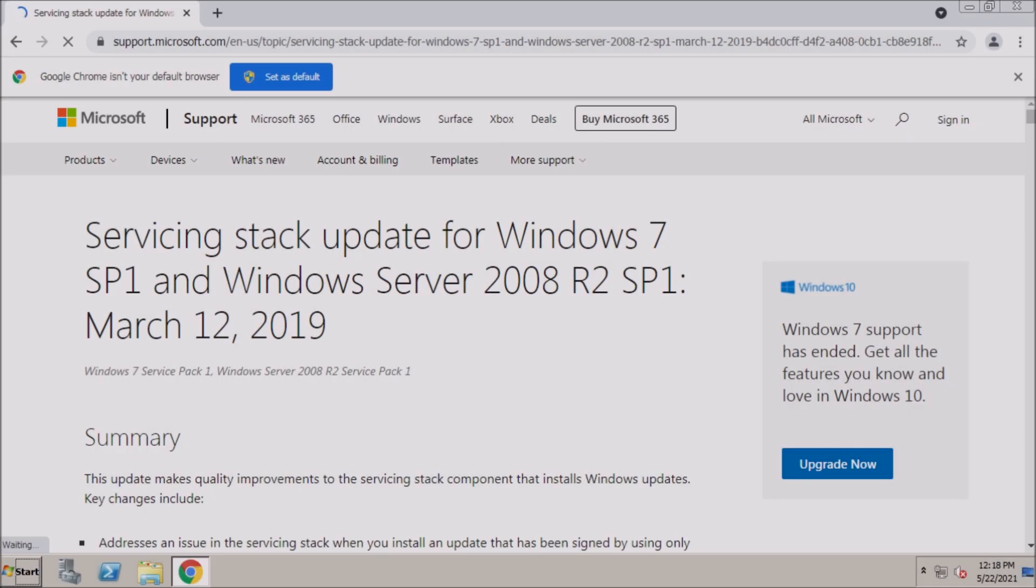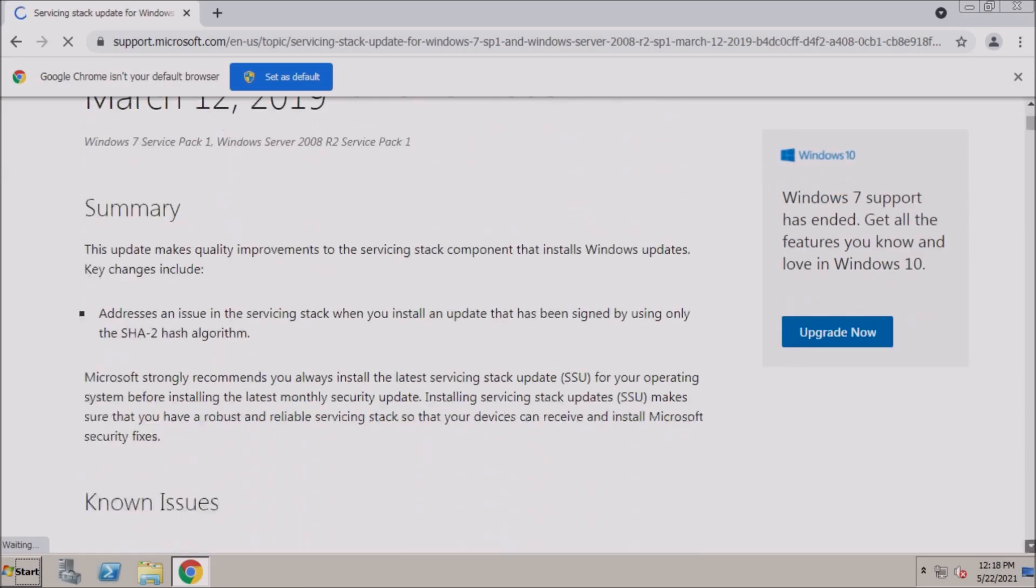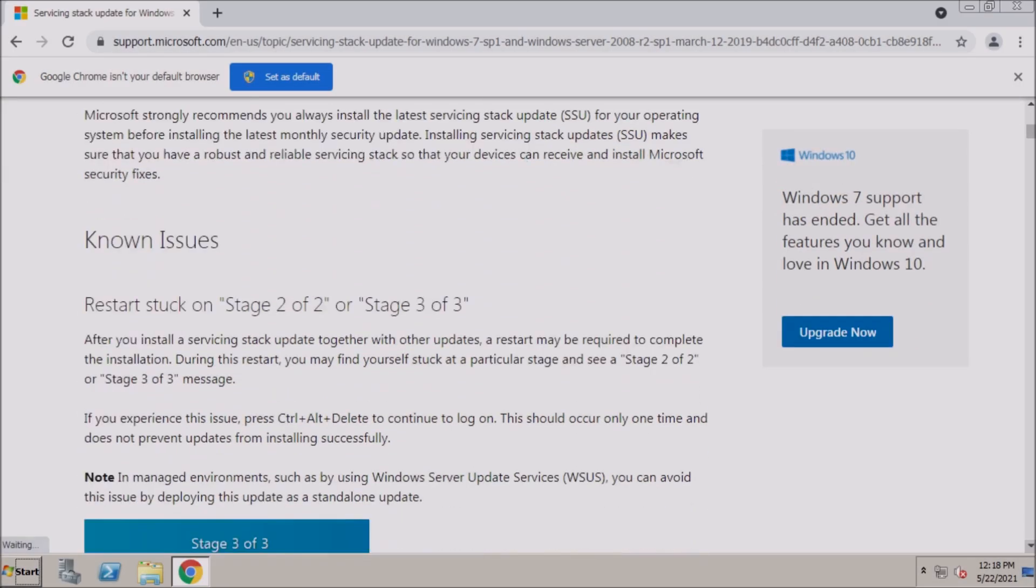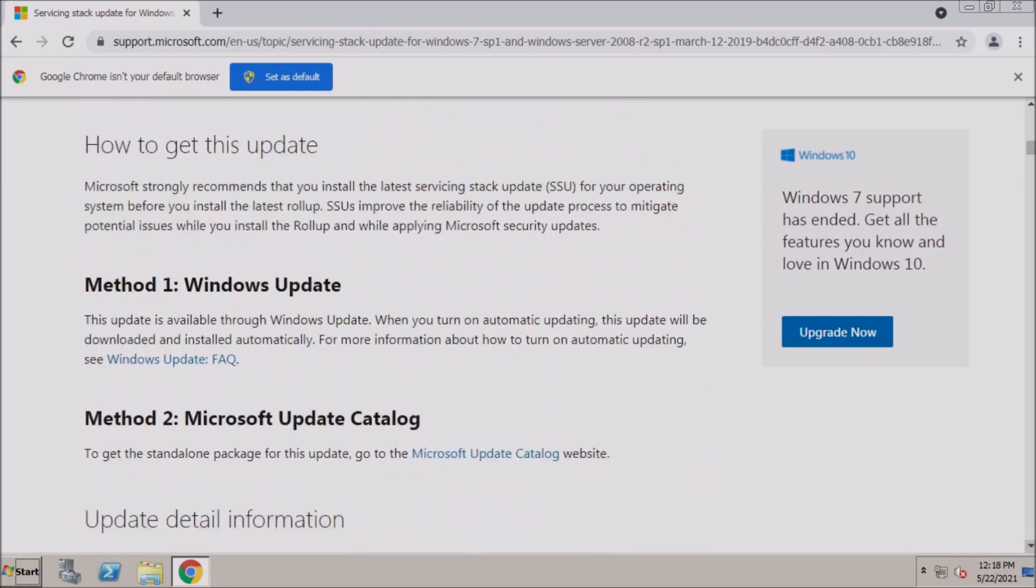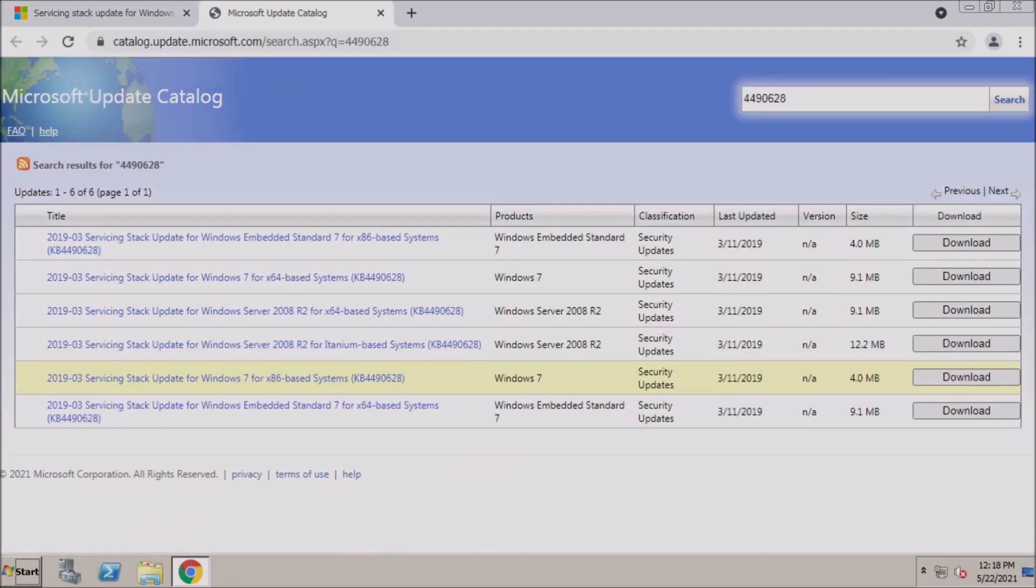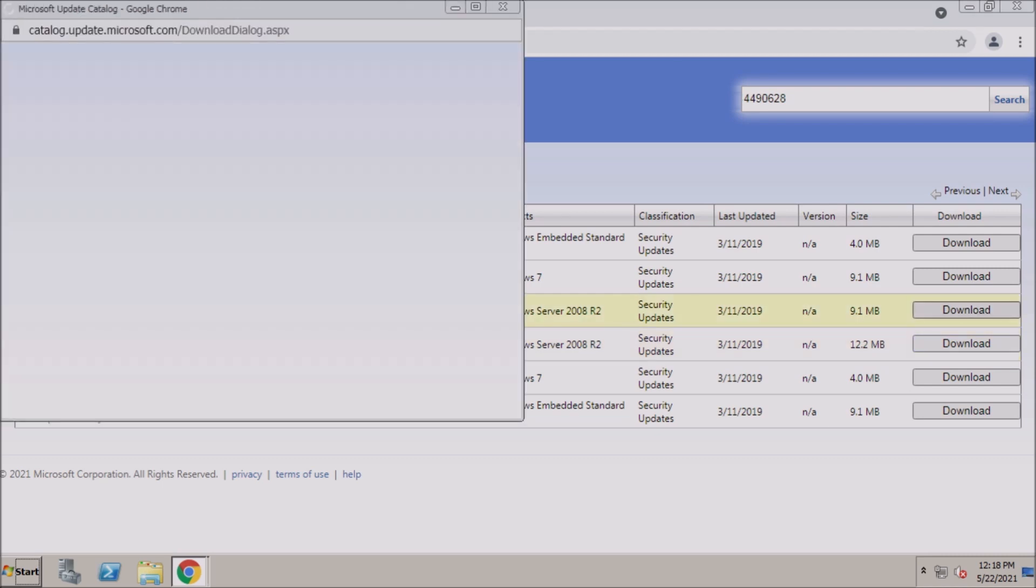Next, we need to find the servicing stack update from 2019. This servicing stack update does not have any prerequisites, and it's needed for updates that we will be installing later.